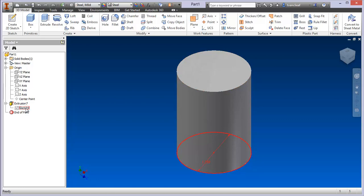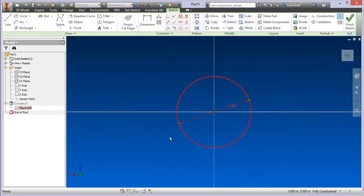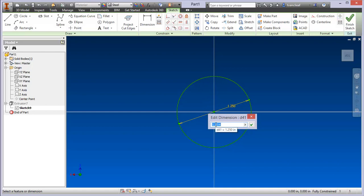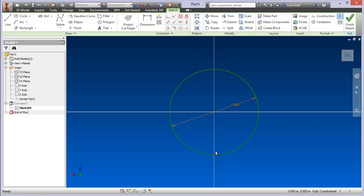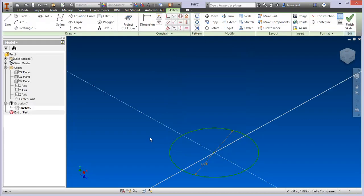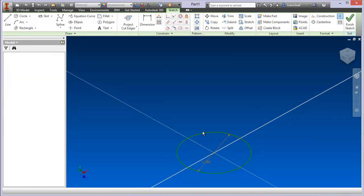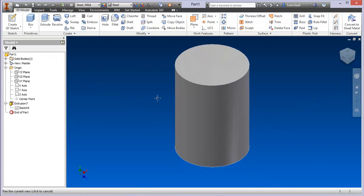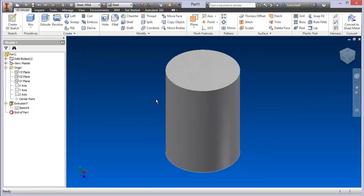This says 'Extrusion 7' because I've done this a couple of times having problems with the new mic, and 'Sketch 9.' You can rename these easily. You can go back in by double-clicking to make edits — for example, double-click the dimension to change it to an inch and a half in diameter. I'm going to stick with the inch and a quarter though, so I'll ctrl-Z back to that cylinder.